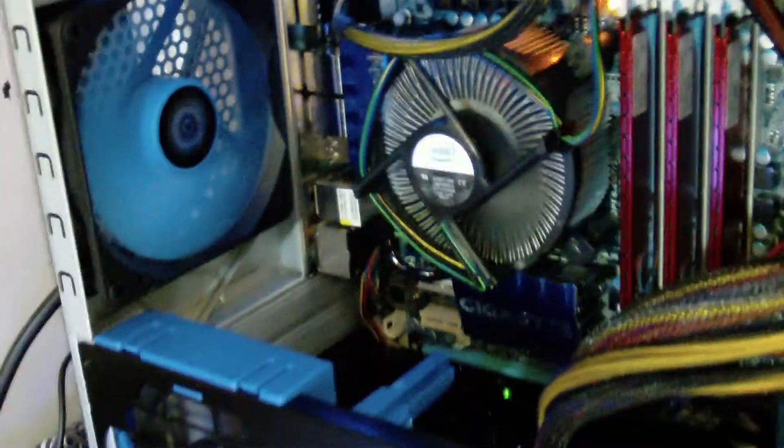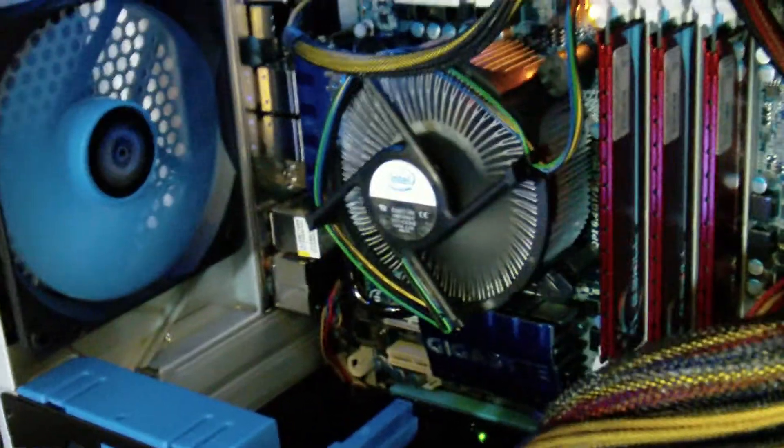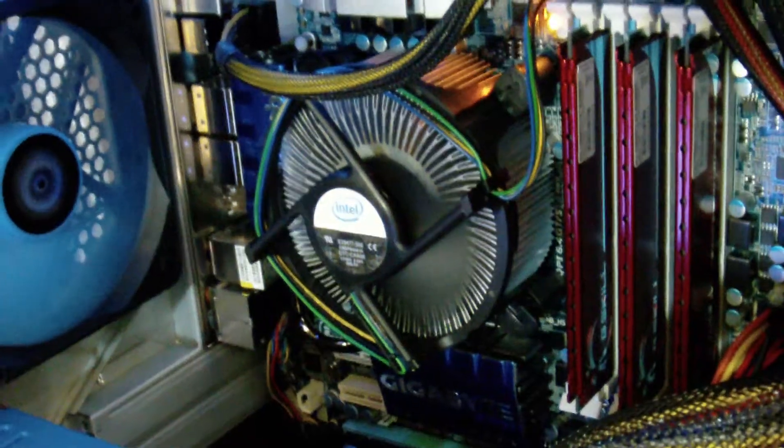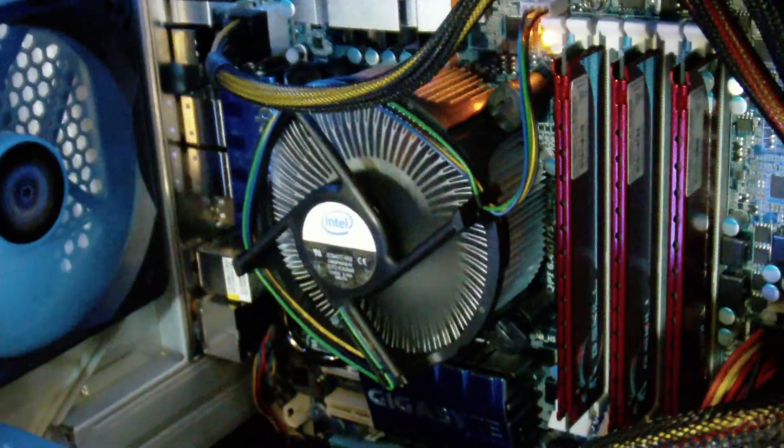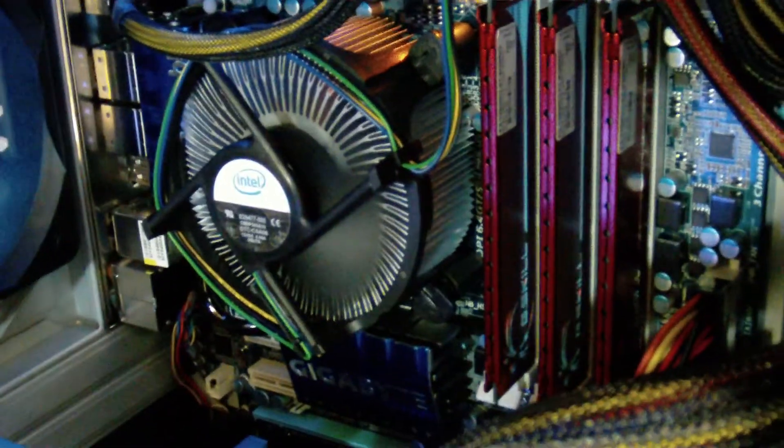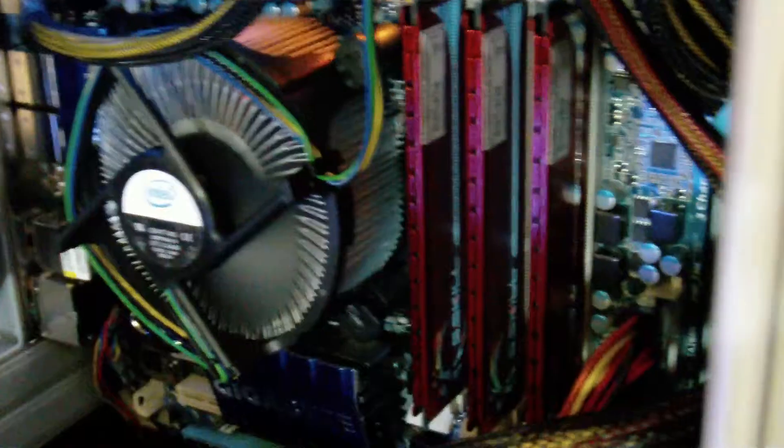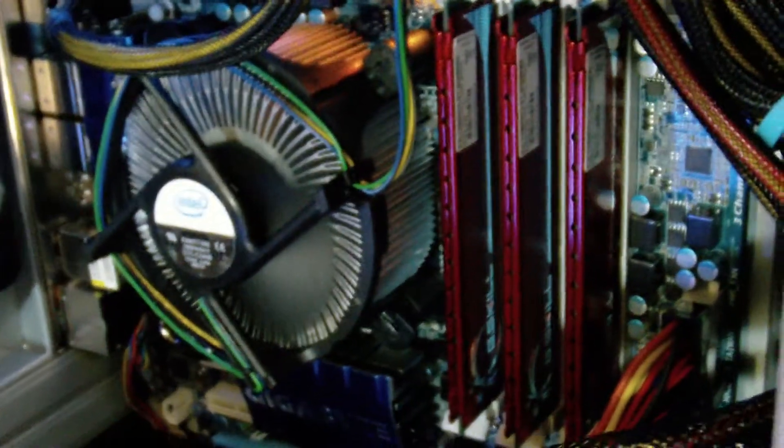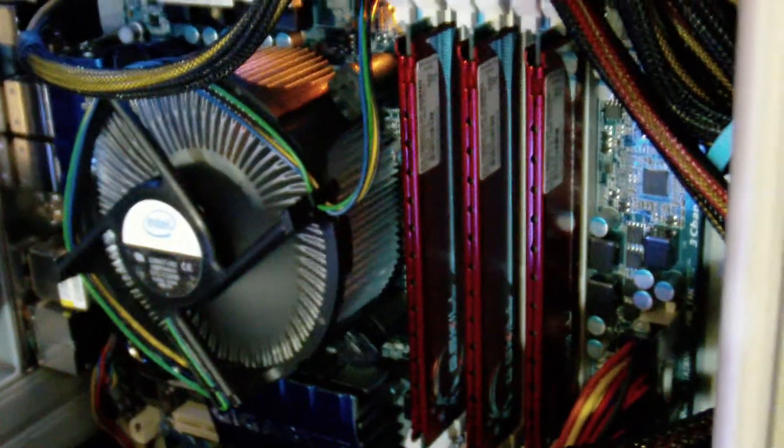And this is just a look inside of the case. The i7-920, which is out of production now, all i7s run tri-channel RAM. So this is G-Skill DDR3 1600 MHz RAM.